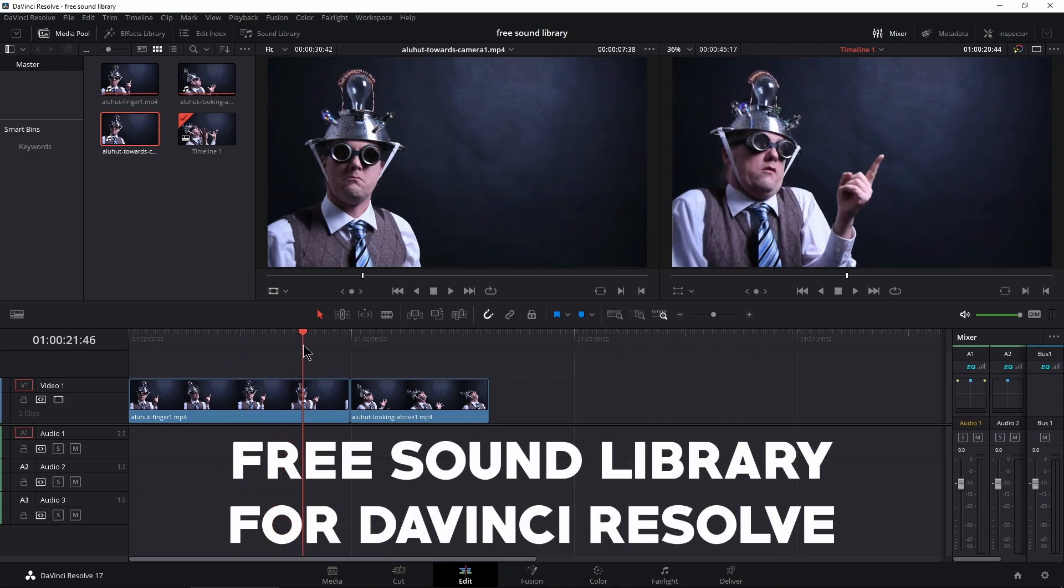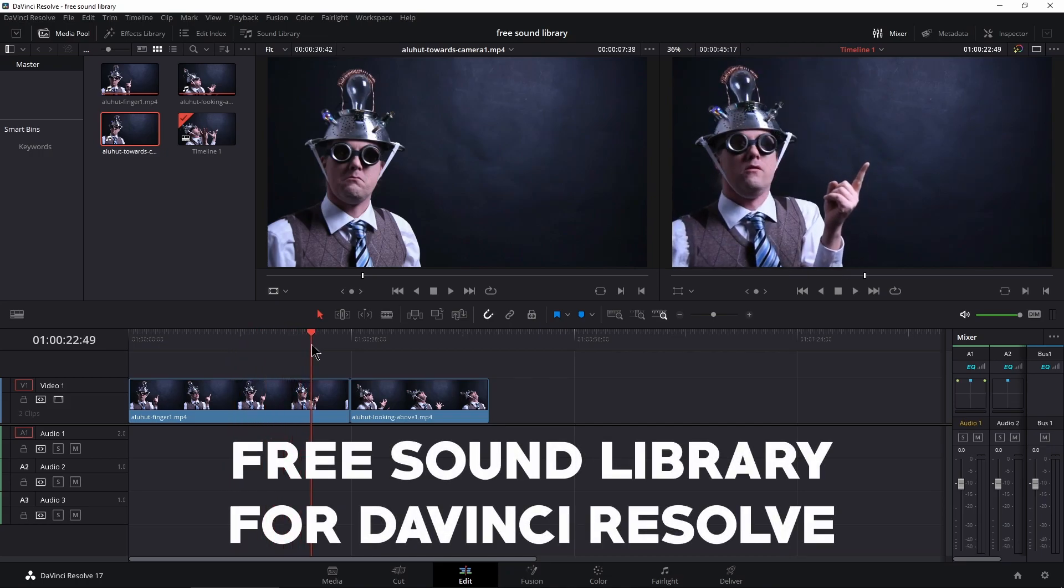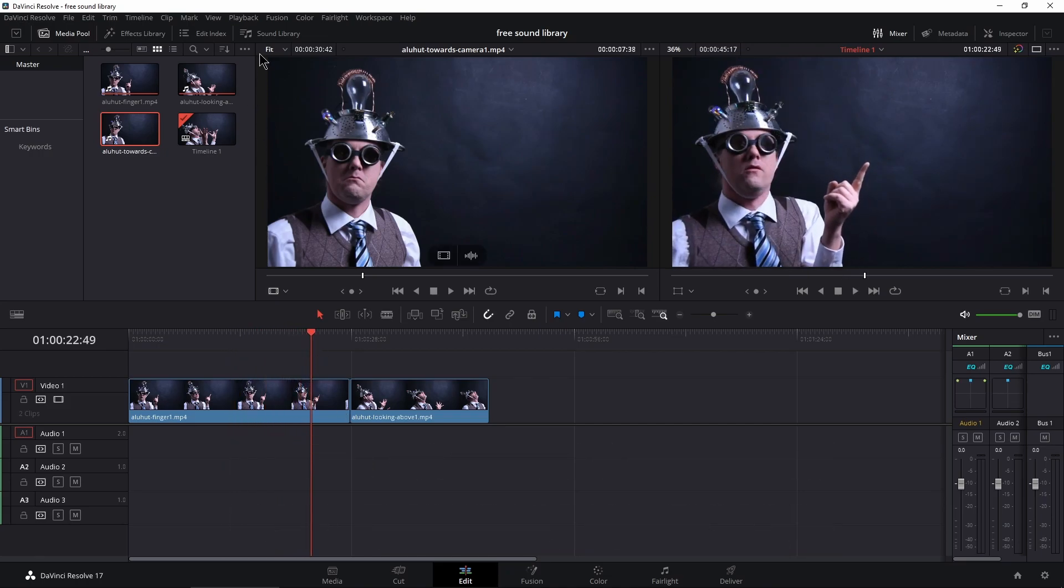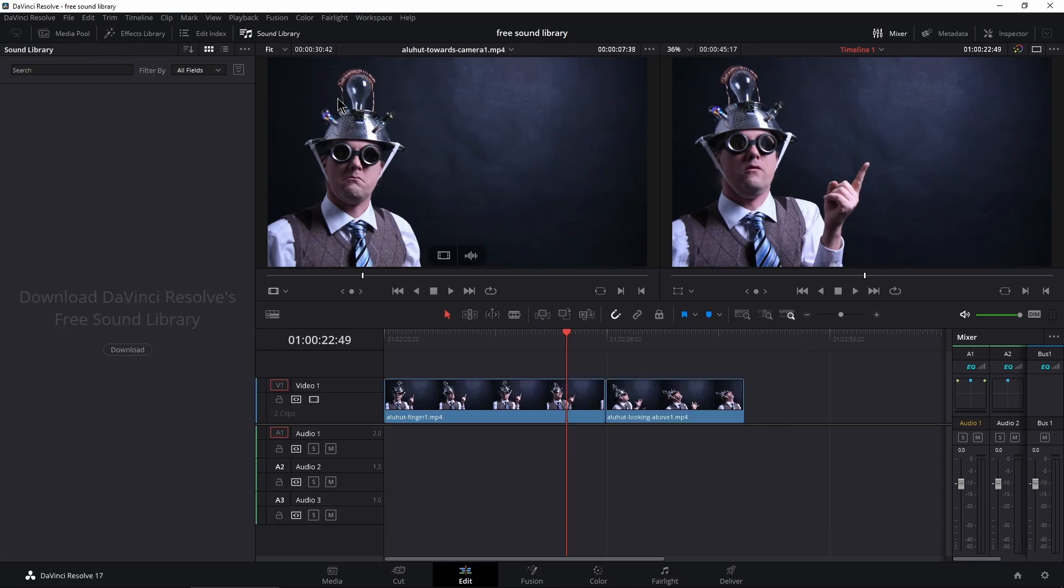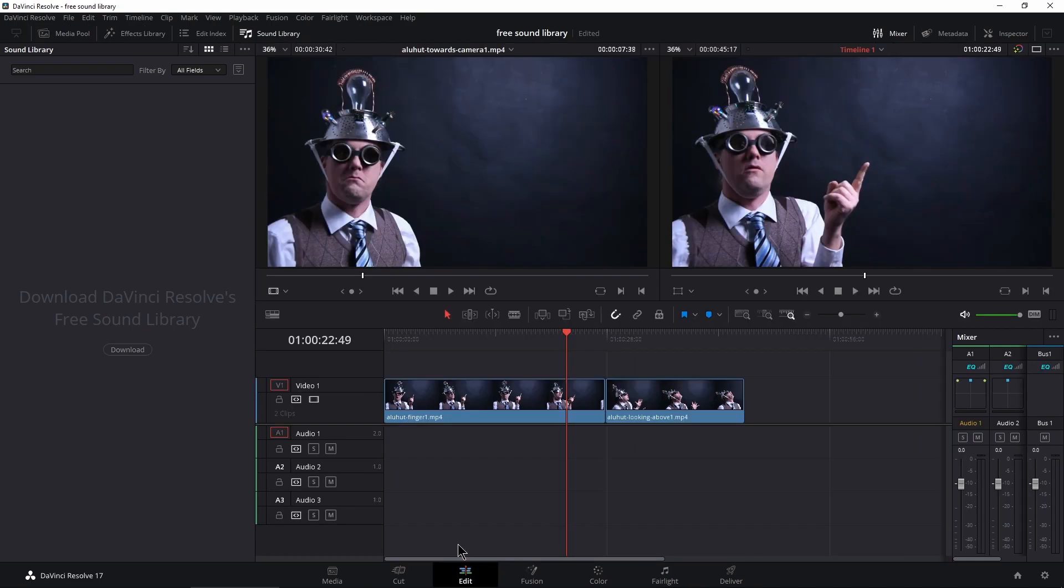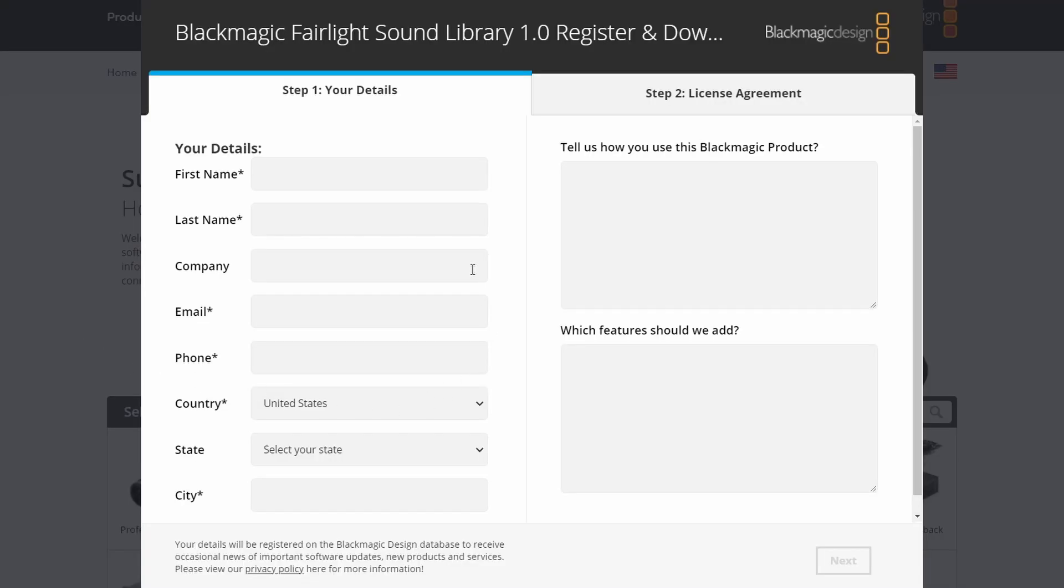DaVinci Resolve includes a free sound library and we're here in the edit tab. You can access this from sound library here or from Fairlight as well. Just come up to your sound library and right here you'll be able to download it for free. Click download and it will take you to this page. Fill this out and you'll be able to download your free library.